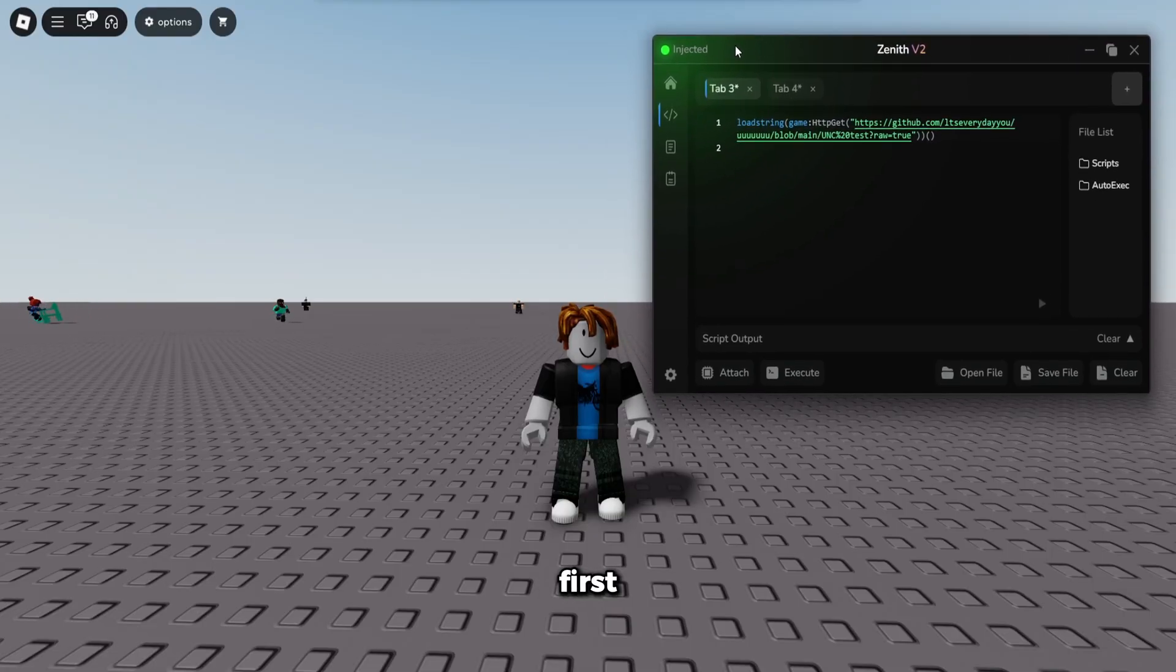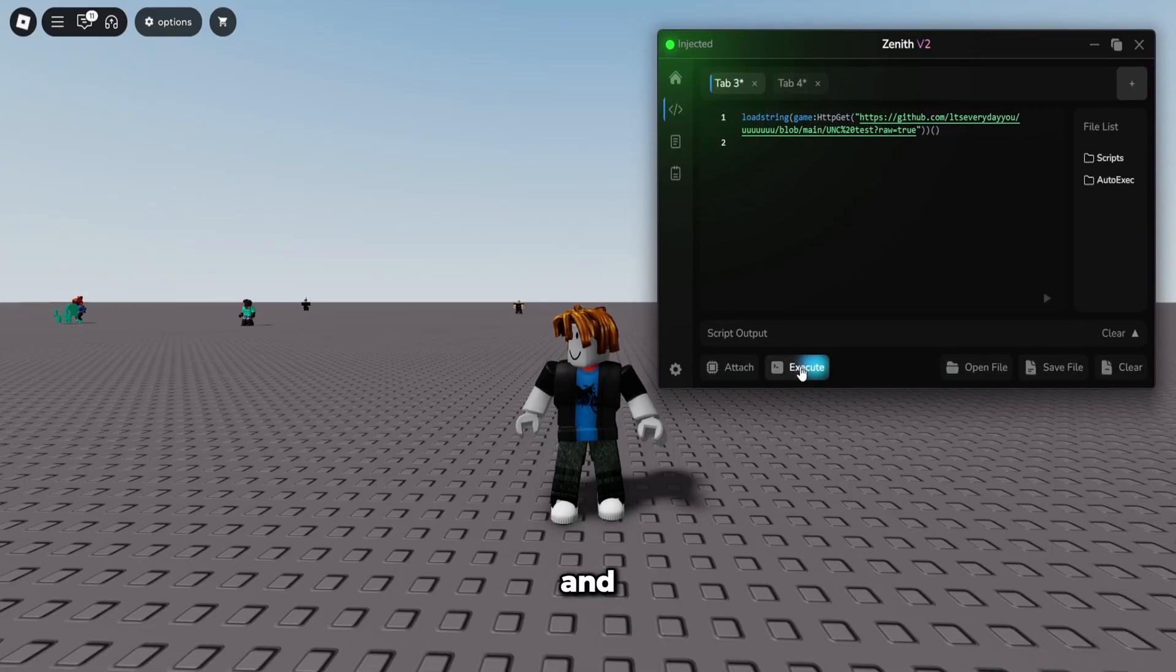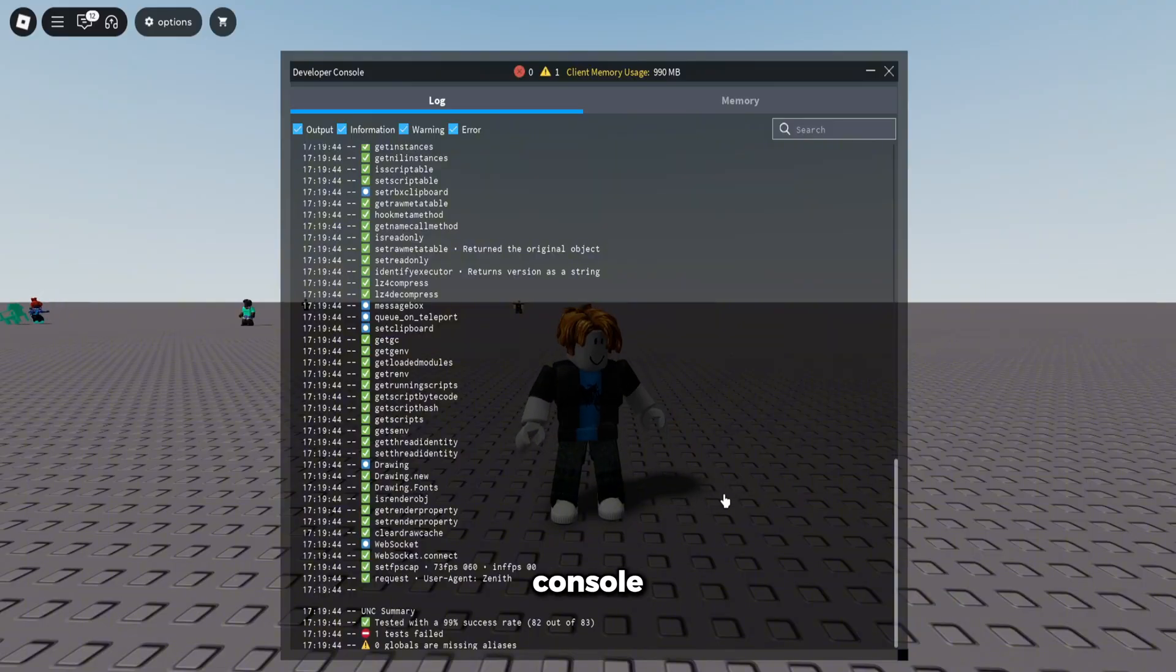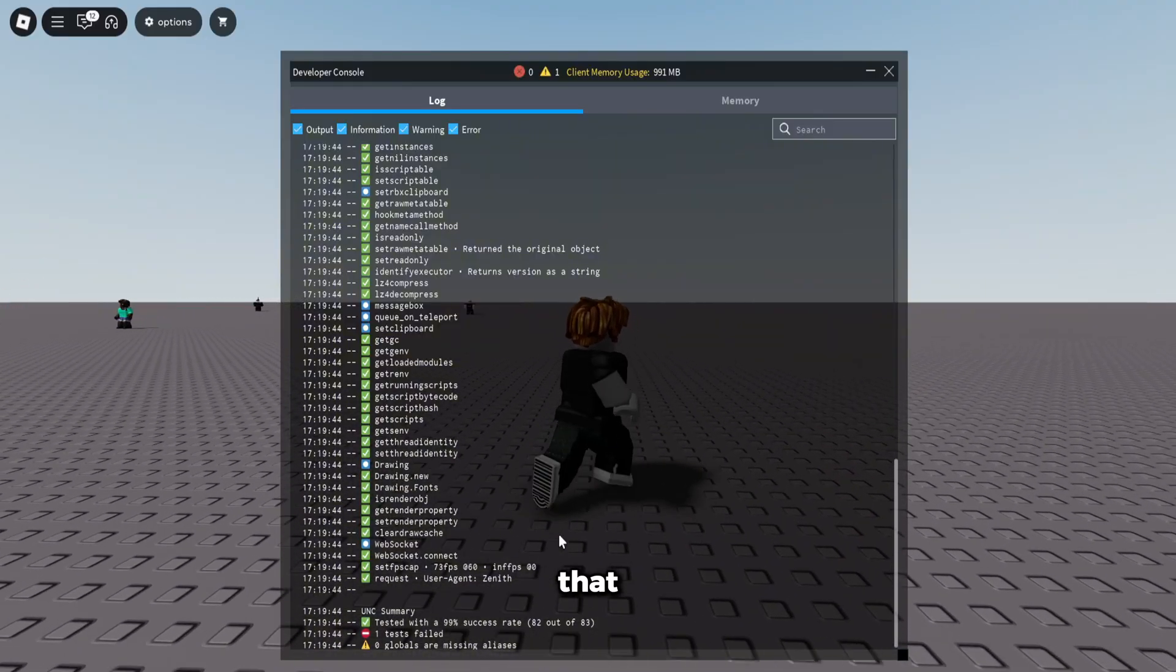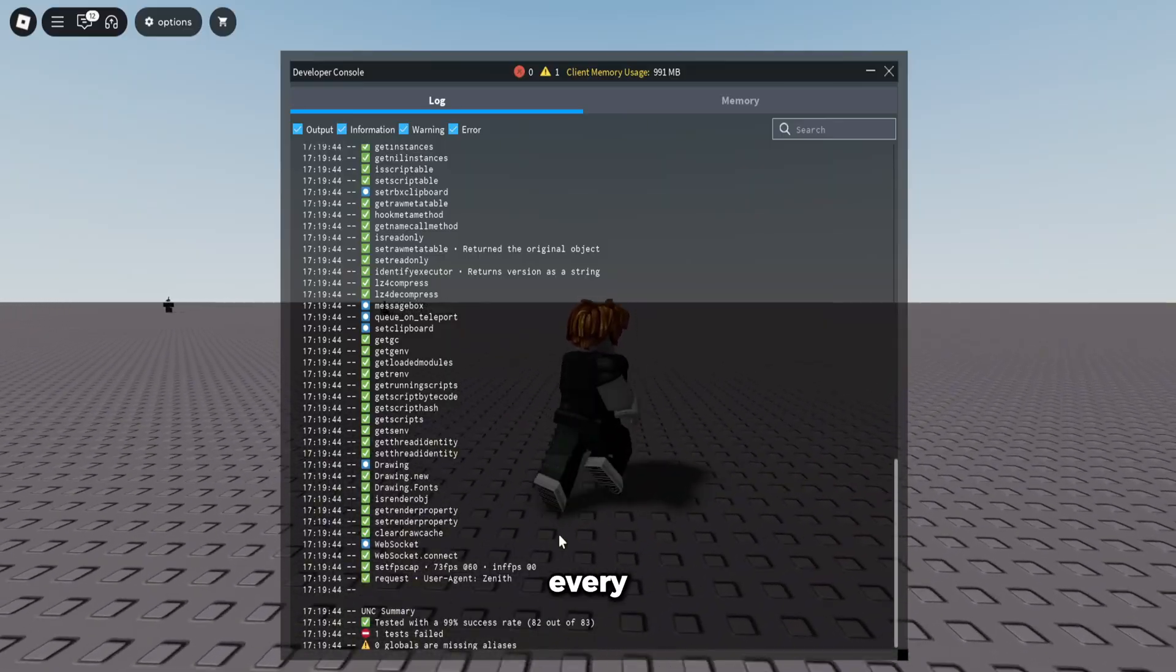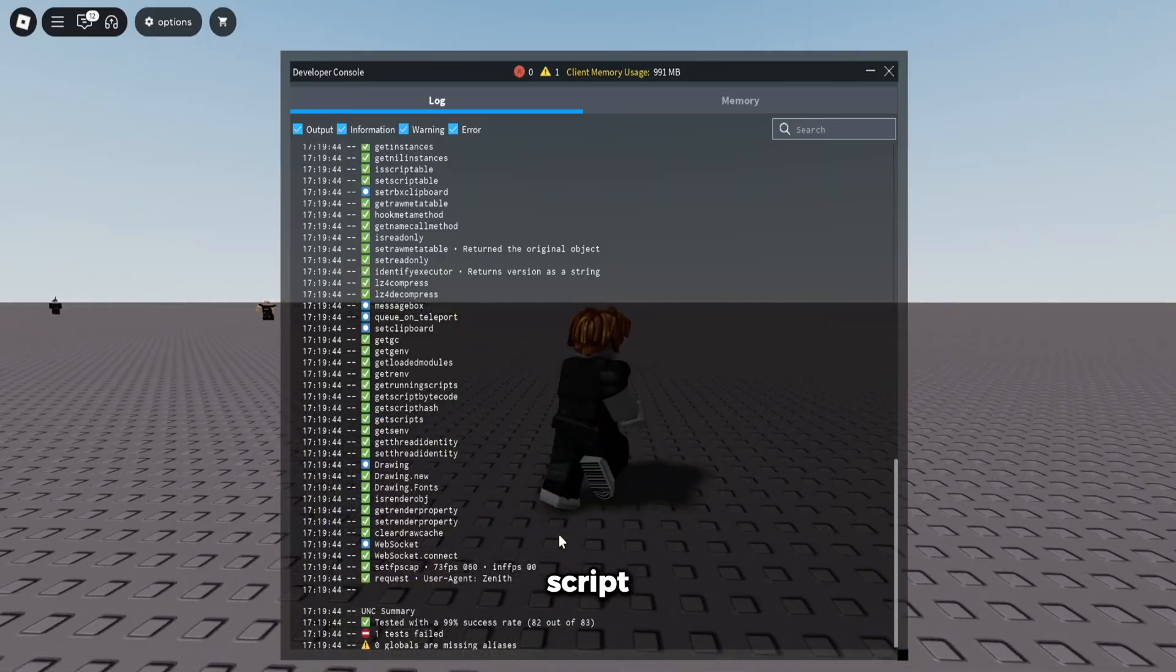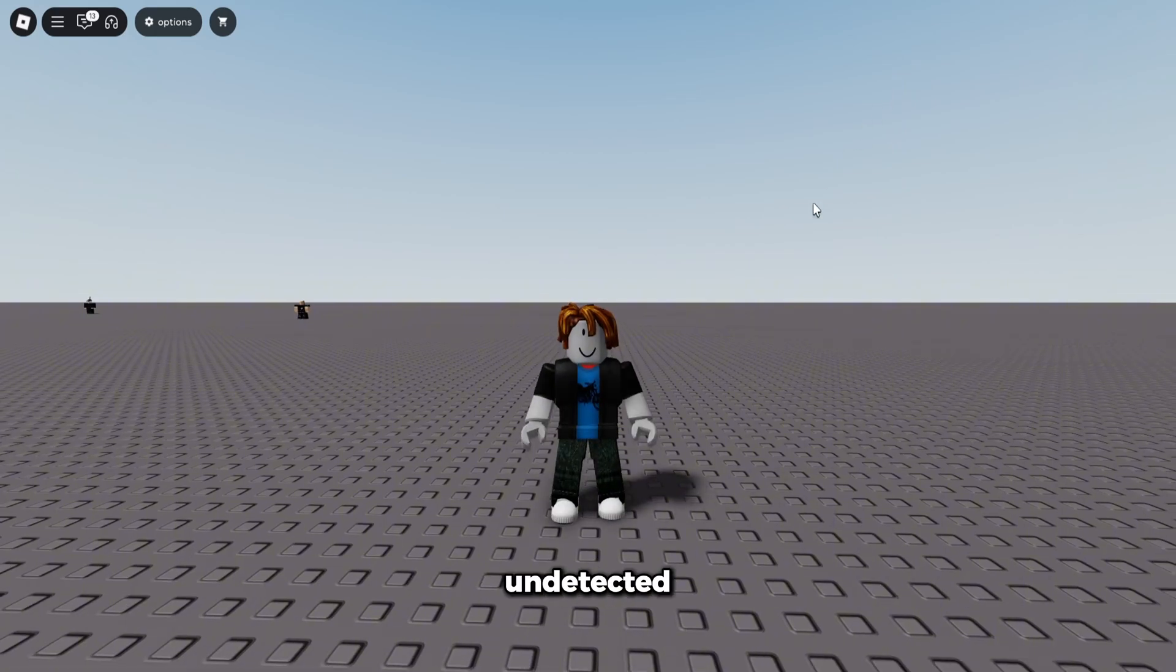Let's go ahead and execute the UNC test script. To open up my console, you can see it has a 99% UNC rate, meaning that every script is going to work. So not only is every script going to work, but obviously it's undetected so you're not going to get banned ever. You don't got to worry about getting banned or anything.